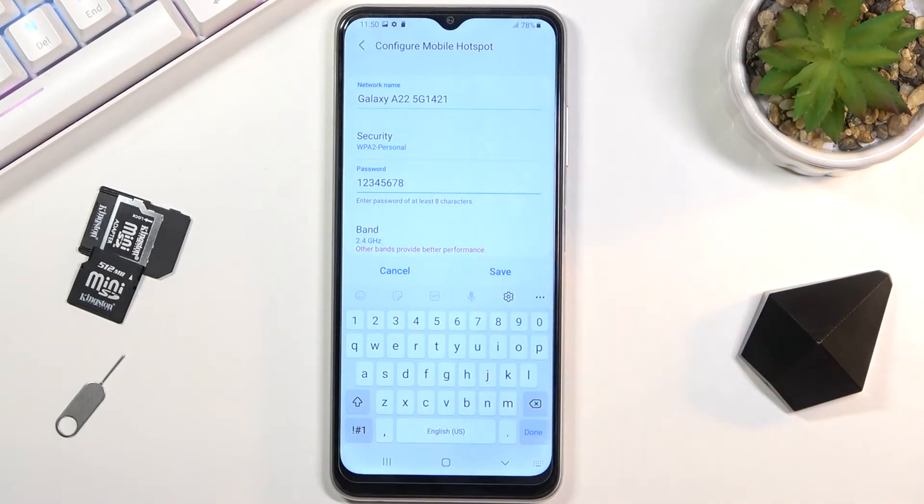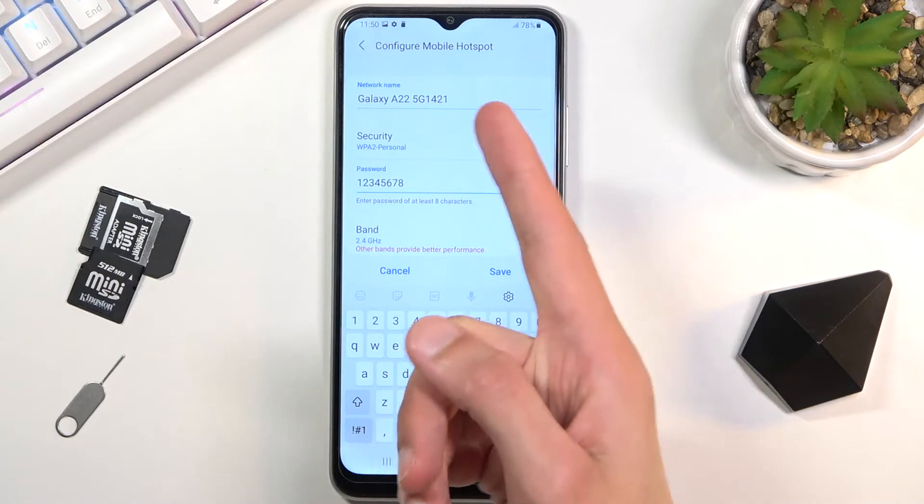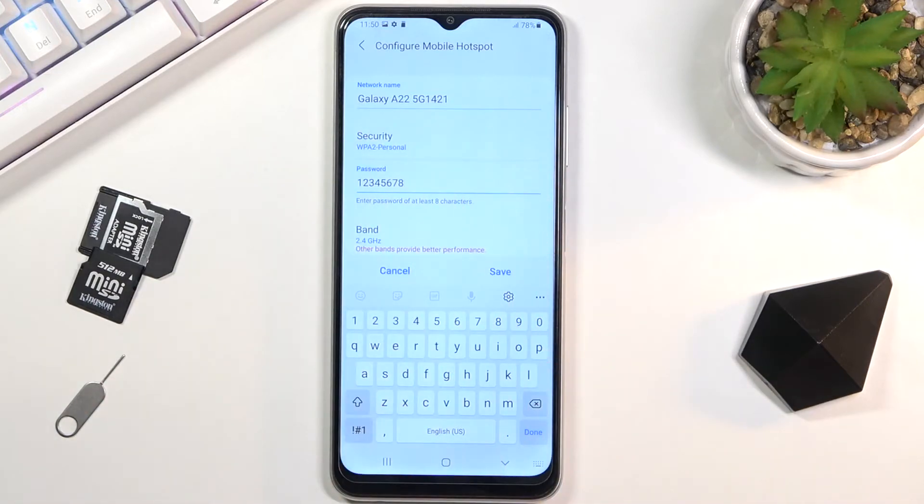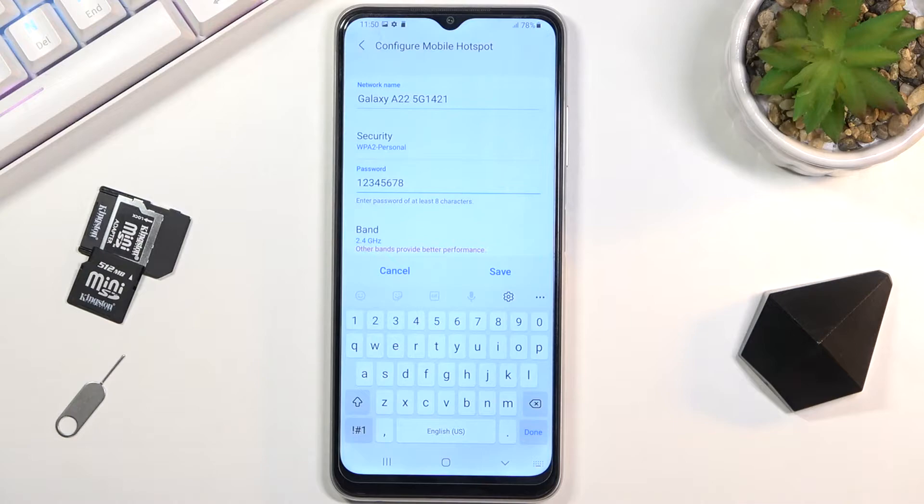Additionally, you can also change the name of the network. This is just going to be the name of your Wi-Fi. You can make it shorter if you want or completely change it—it's completely up to you.